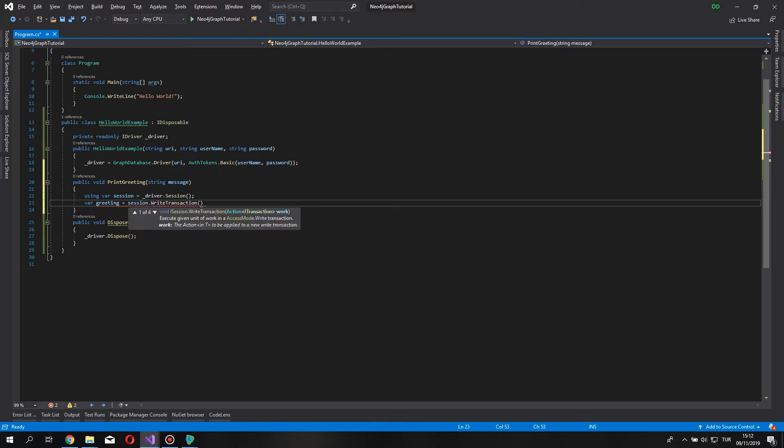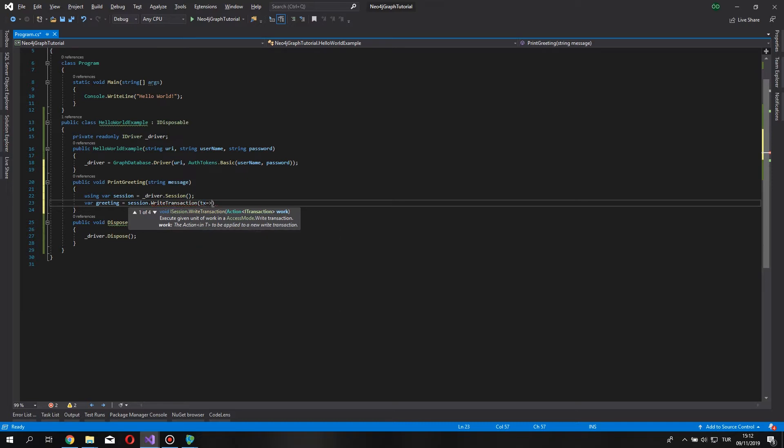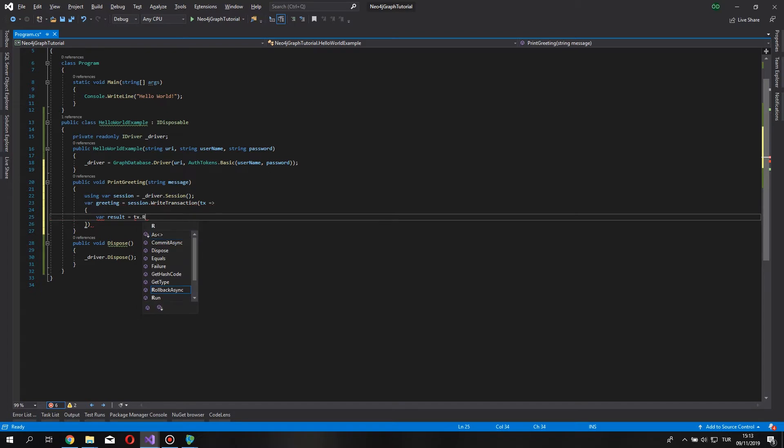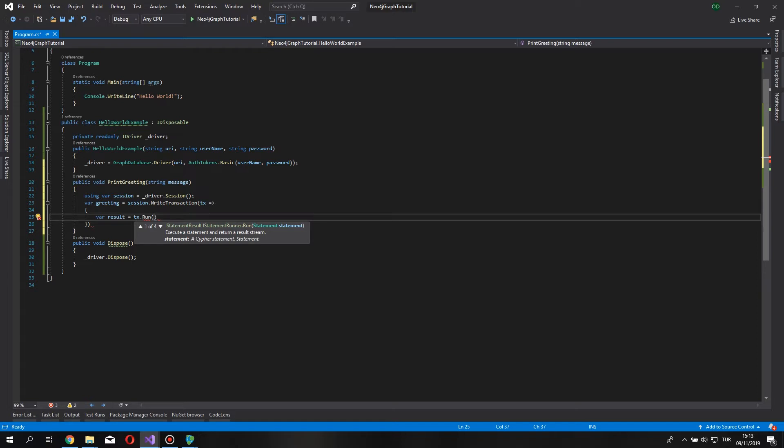session.writeTransaction, and it wants a delegate, and we are going to give it to that. It's going to run our cipher language query. So, let's start typing it.